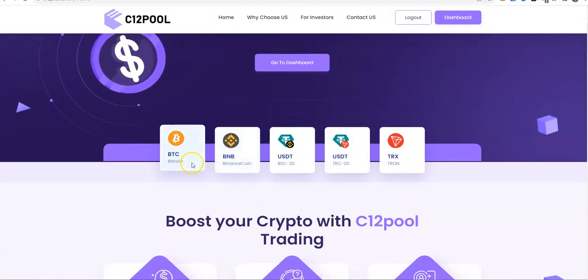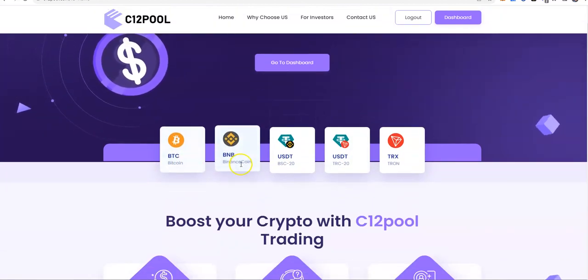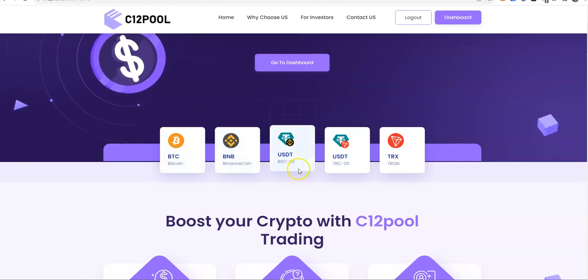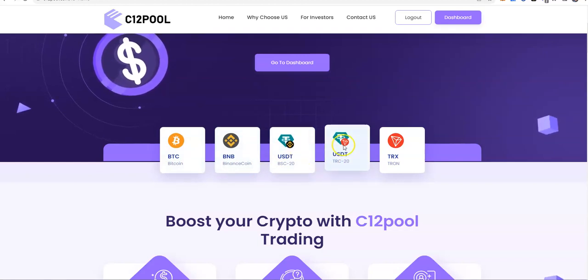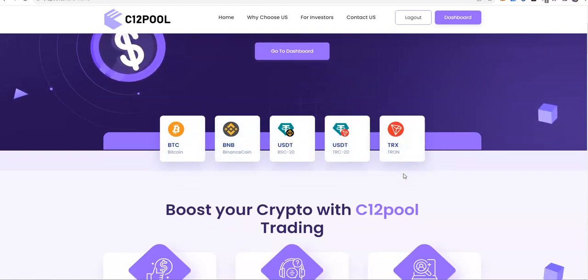Alright? These are the ones you can put into it. Bitcoin, Binance Coin, BSC20 and TRC20 are the tethers. And then Tron, alright?